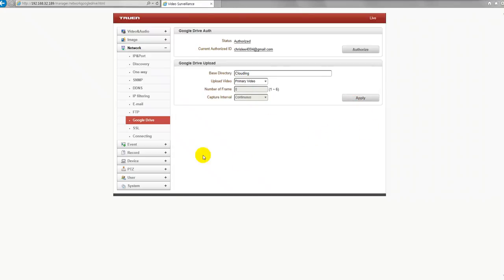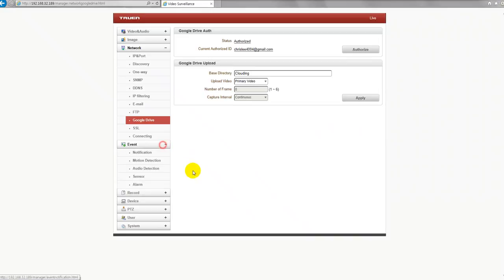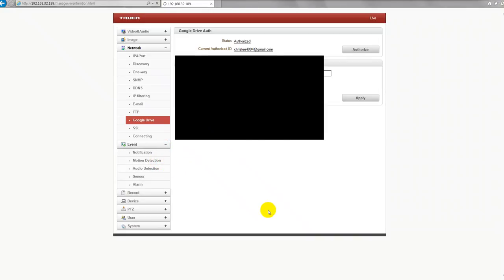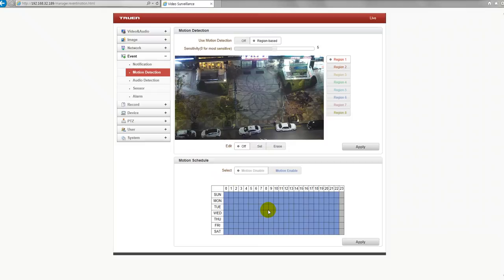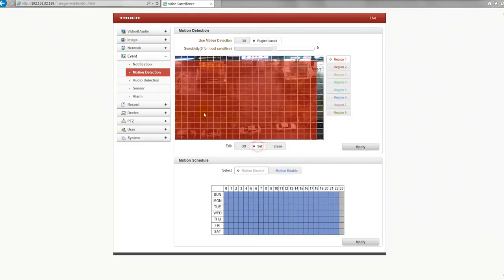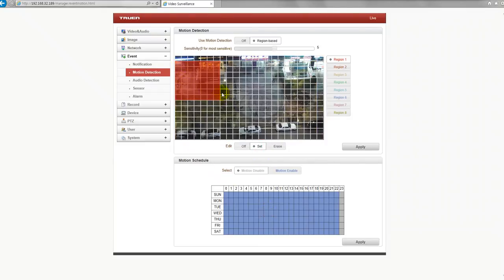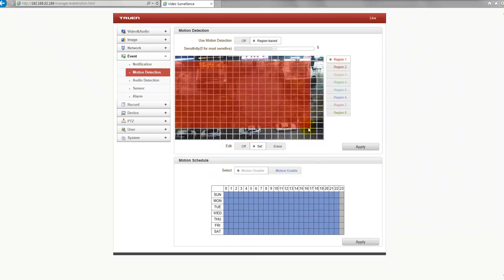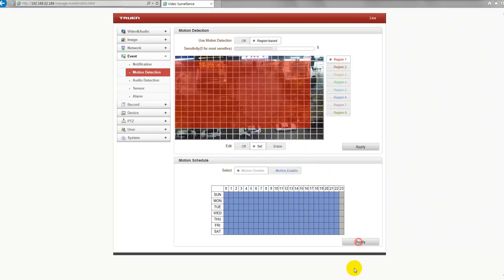Then let's go to event phase. Here is motion detection. Here you could select area like this. Apply. And motion enable. Apply.